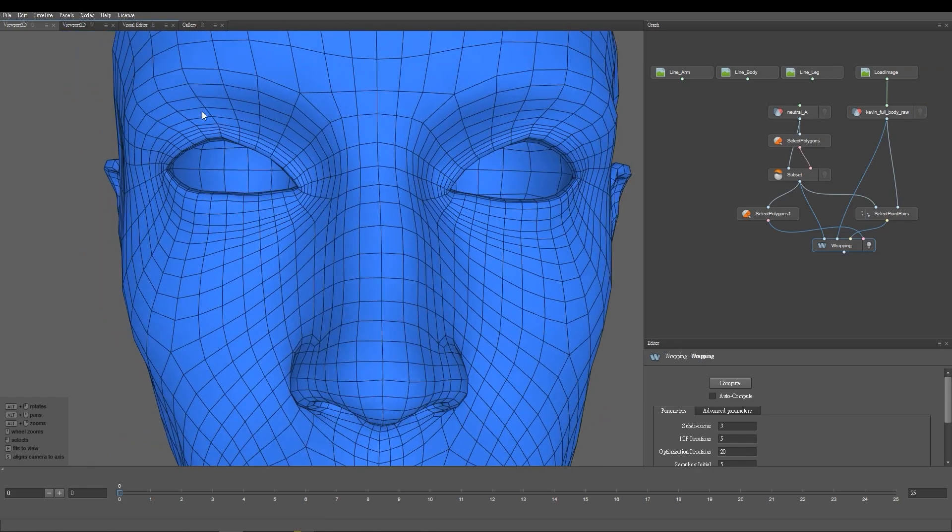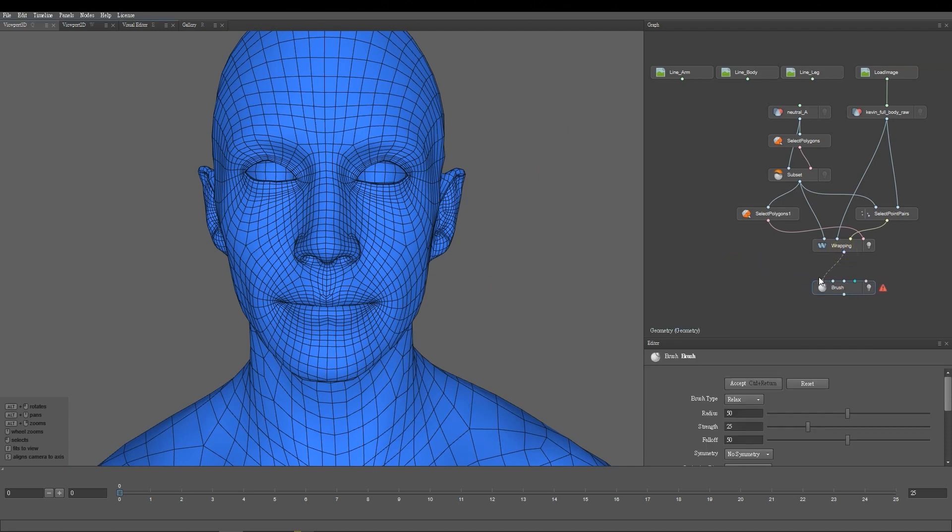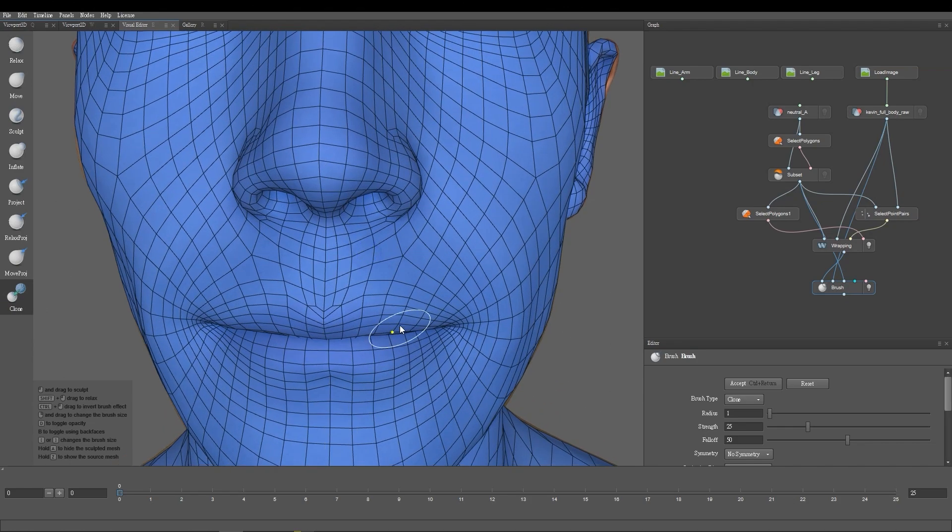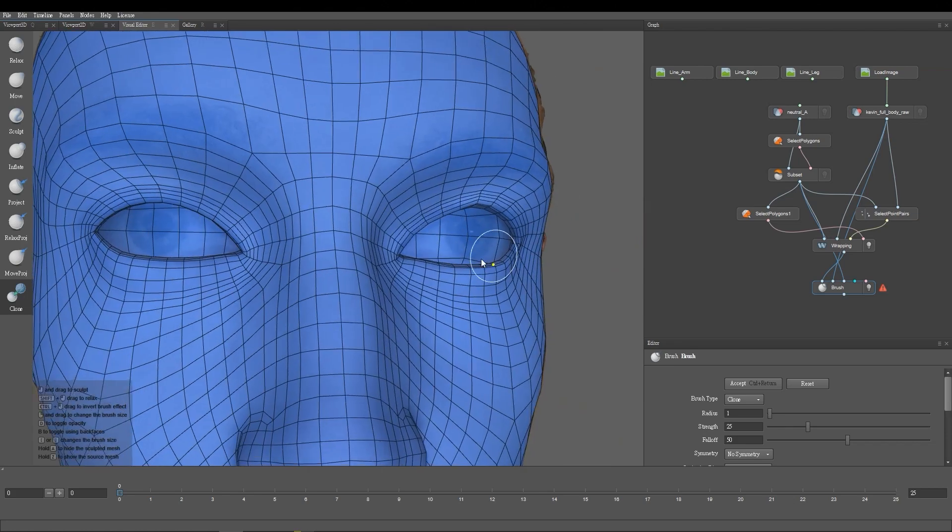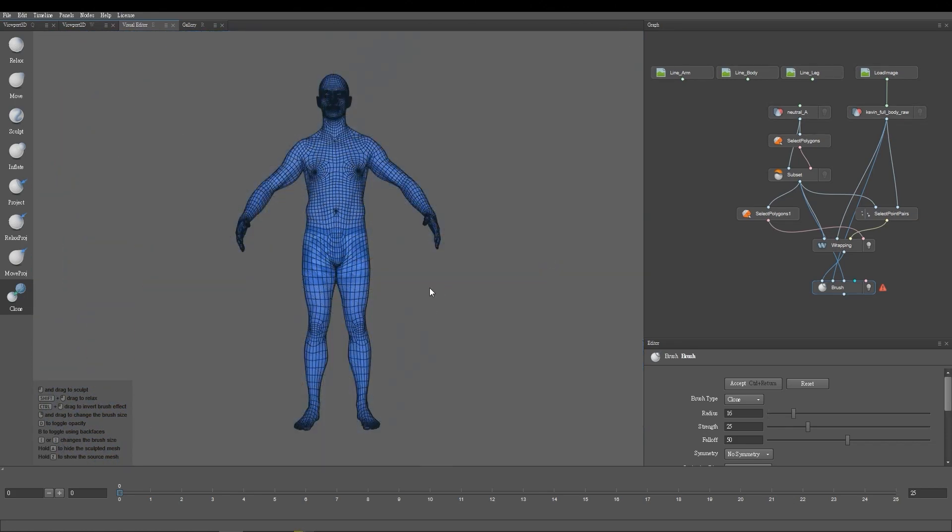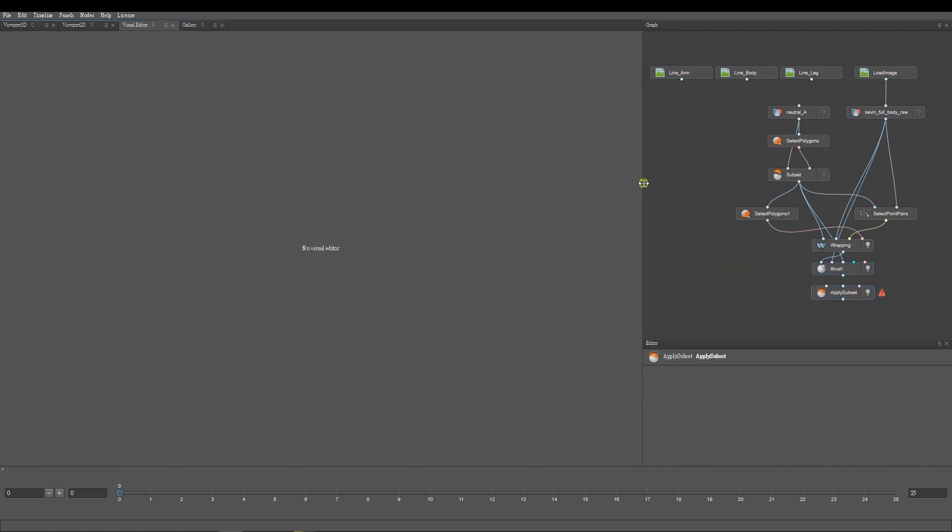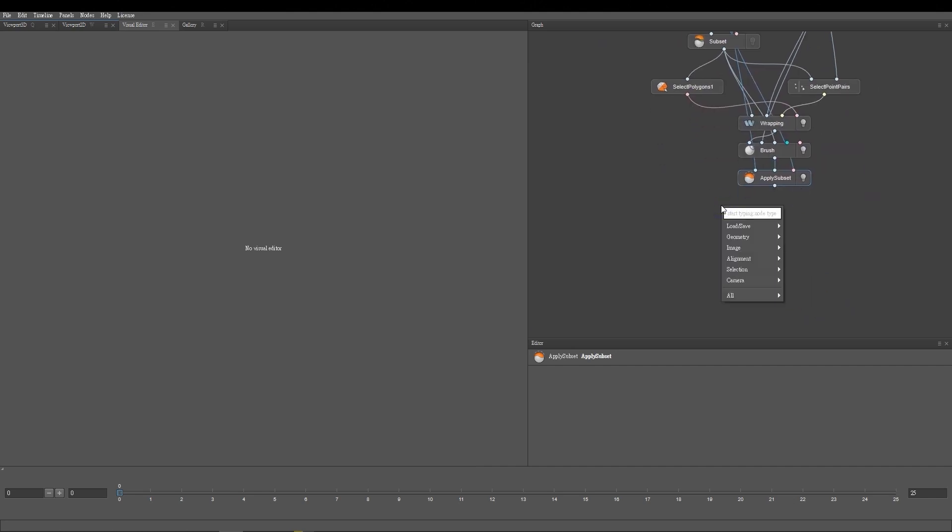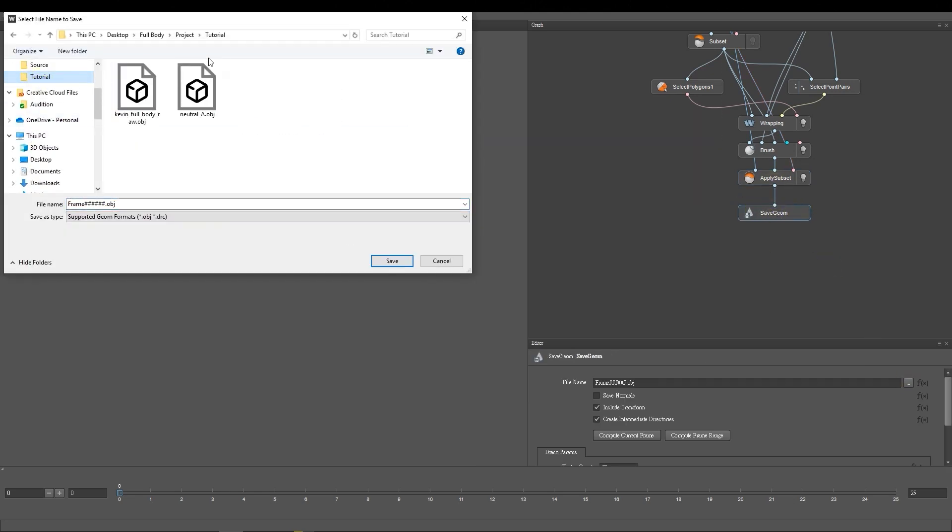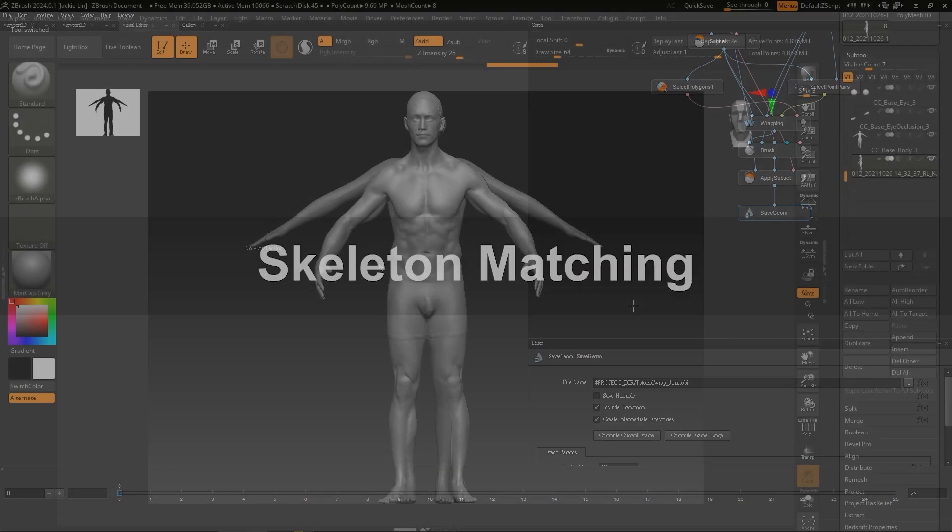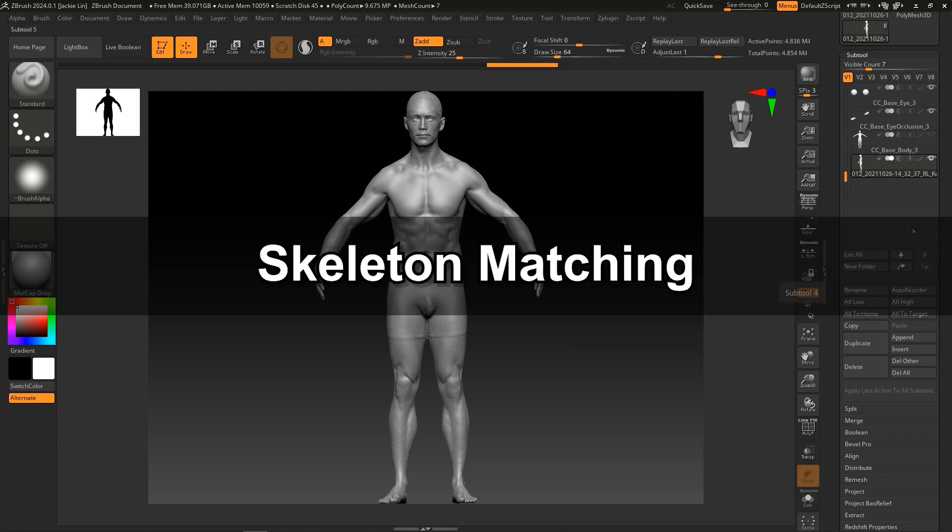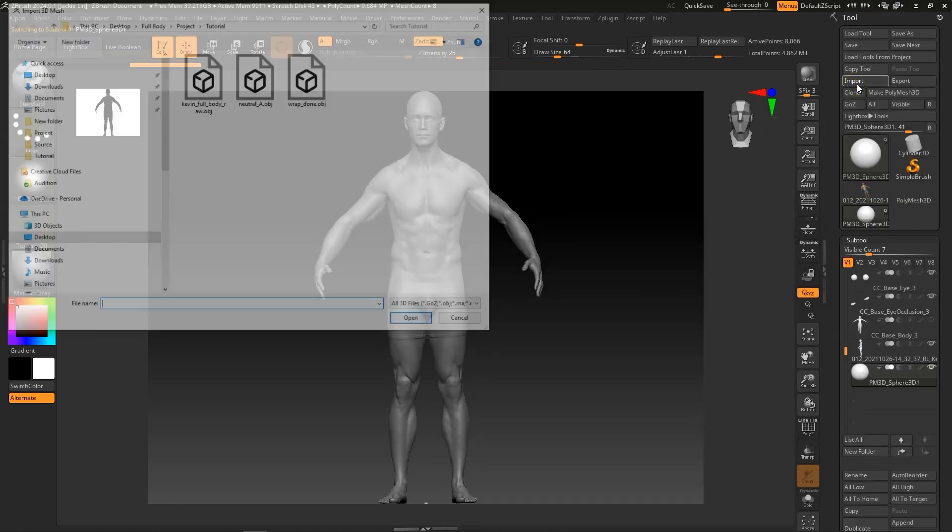If you find that some areas of the mesh aren't smooth, you can create a Brush node to help smooth out those parts. This can happen particularly around edge areas of the mesh like the eyes and mouth. After you're finished, be sure to include an Apply Subset node as well as a Save Geometry node and connect them like so. Then you can export the newly wrapped mesh as an OBJ and bring it back into ZBrush.